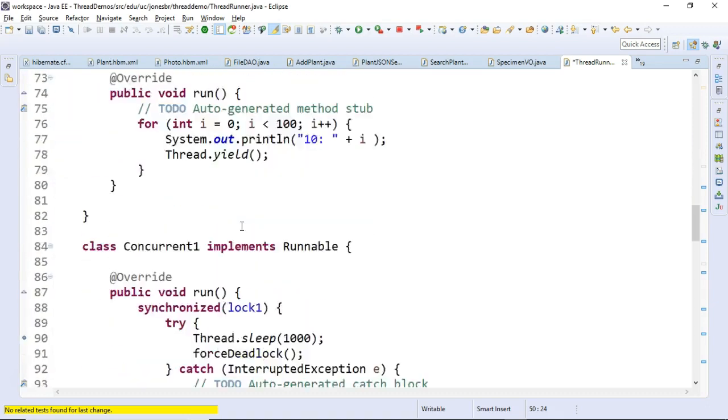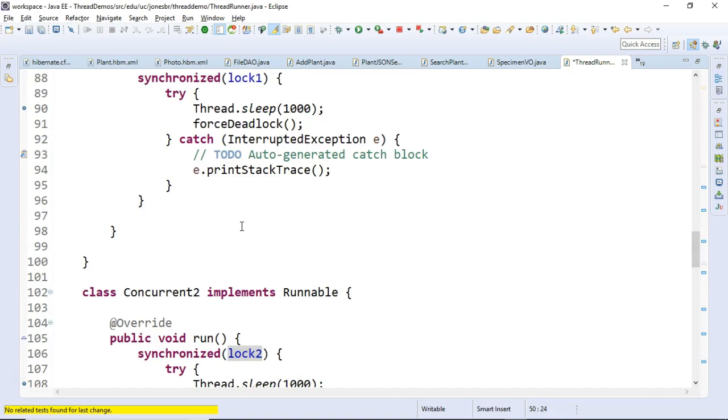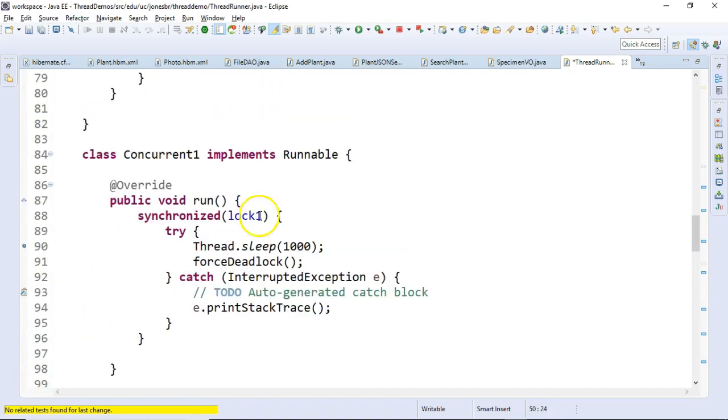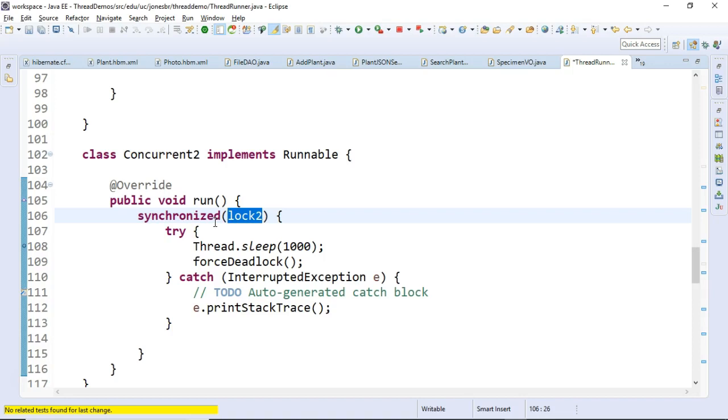We go into the forced deadlock and it has the lock for 1 but not for 2. So let's take a look at what the other thread does, concurrent 2. Concurrent 2 is very similar to concurrent 1. But instead of locking on lock number 1, concurrent 2 is grabbing the lock number 2.